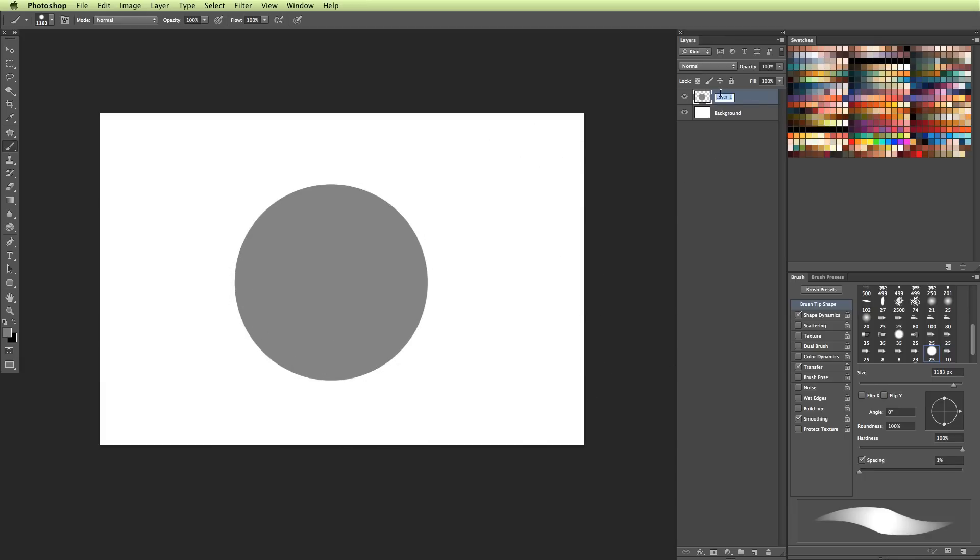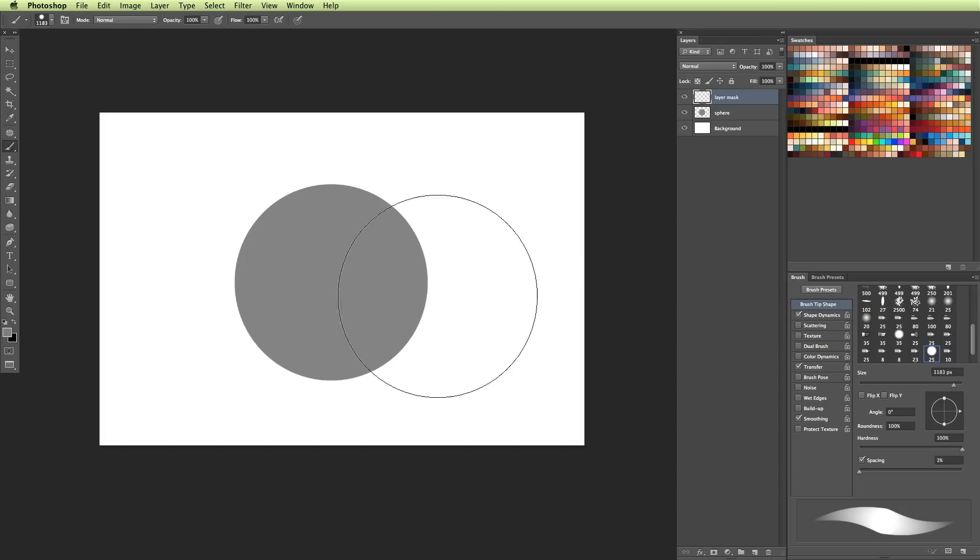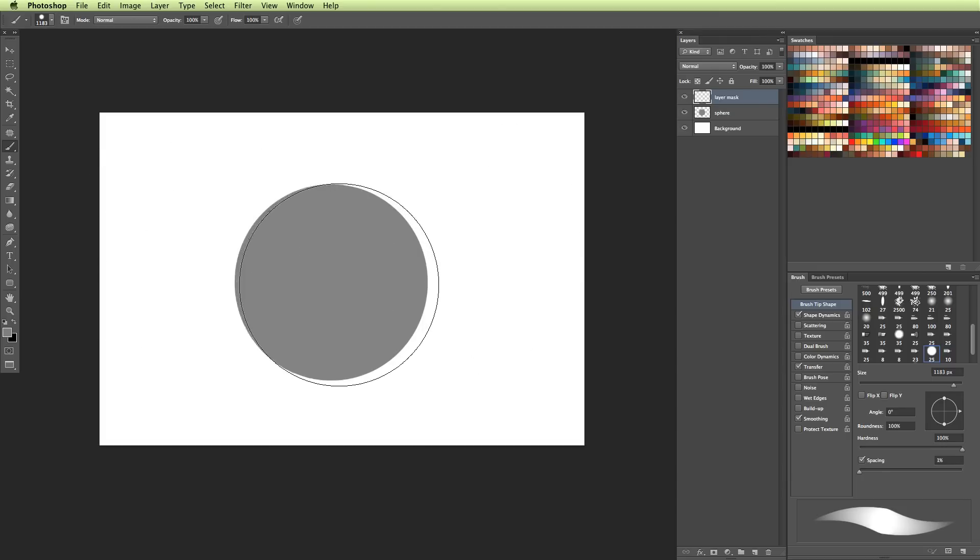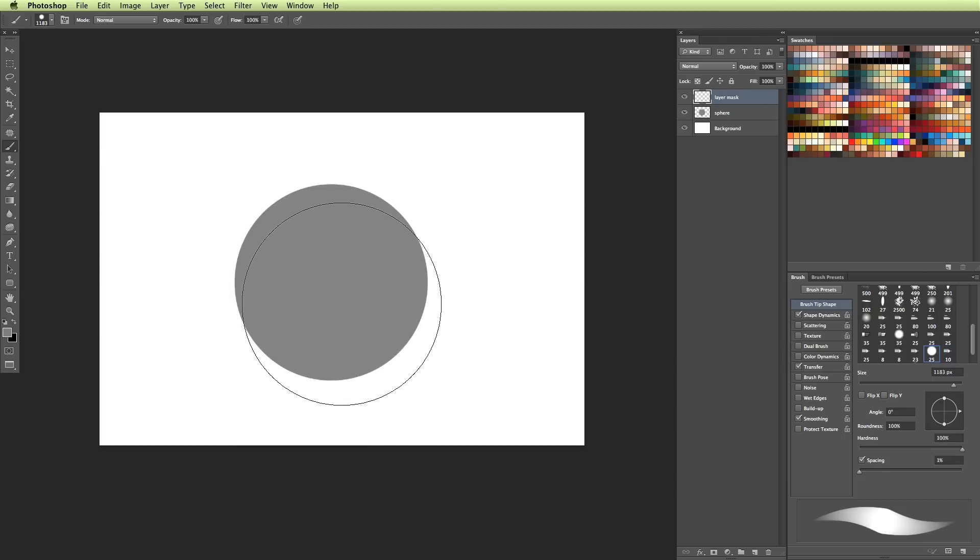Let's say I wanted to build up some really nice values on the sphere without it ever showing on the background layer. This is where a layer mask would come in handy. So I'm going to rename this layer sphere, and I'm going to create another new layer, and this will be my layer mask layer.